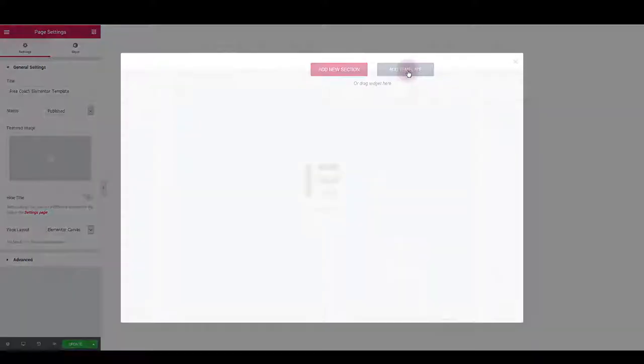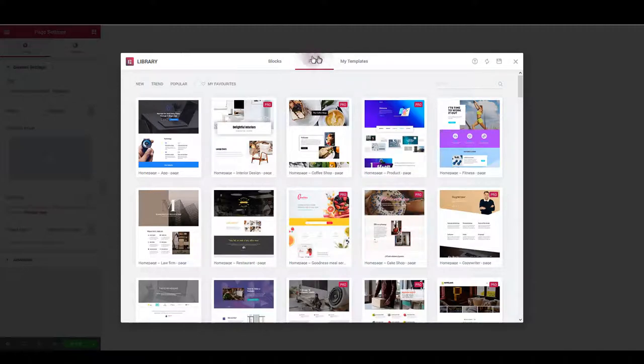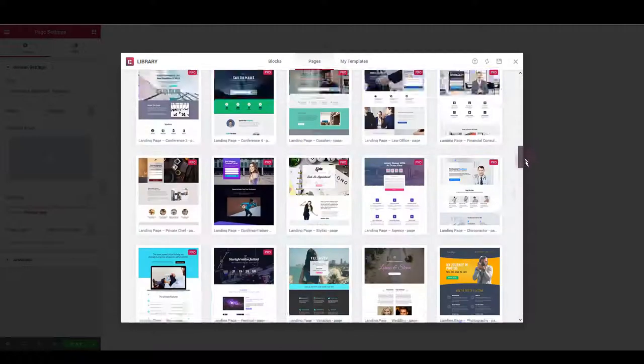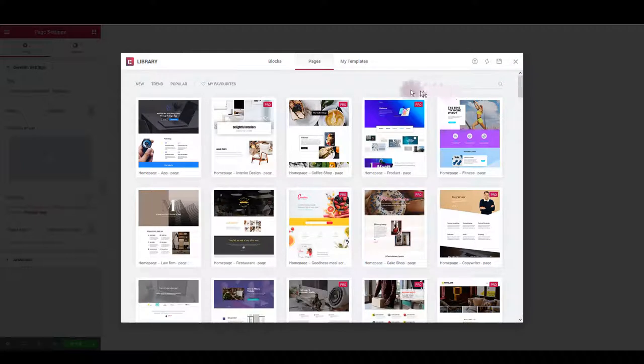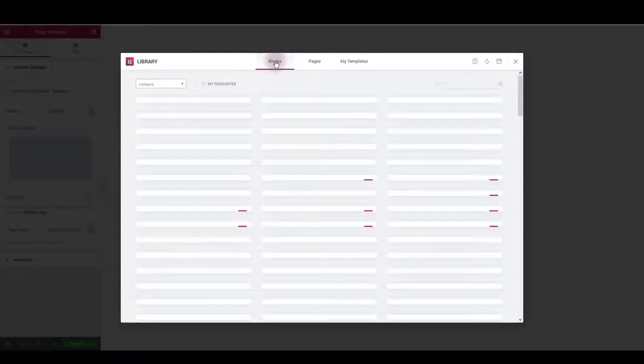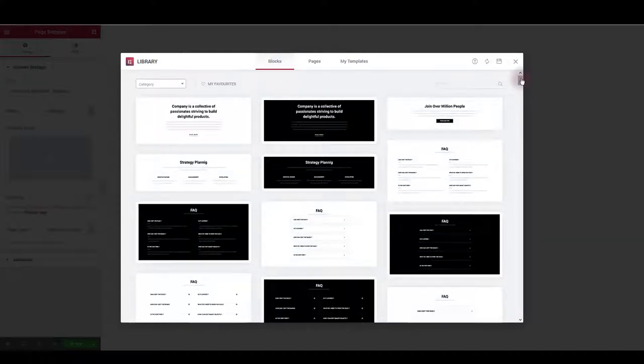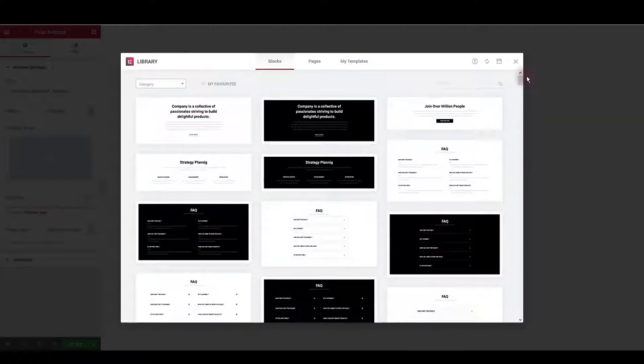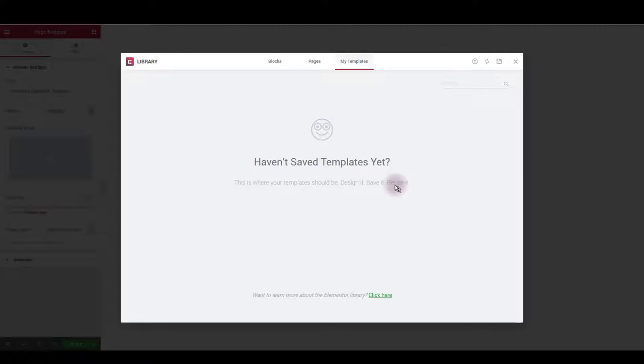Click add template and this will open Elementor library. Here by default, the pages tab is open and you can find a number of built-in page layouts you can choose. There are also some individual blocks or sections which you can choose to compose a page. There's a My Templates tab, and all the templates and layouts that you import on your own are going to be listed here.